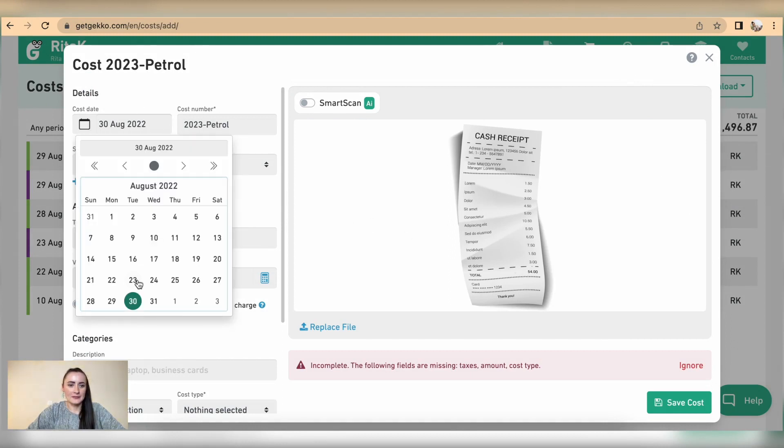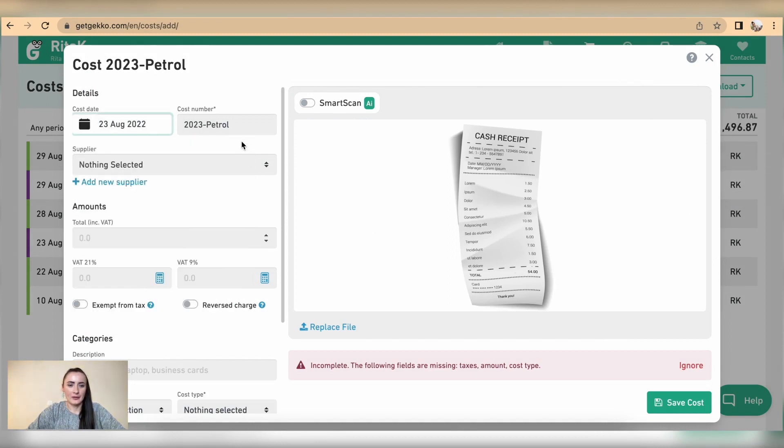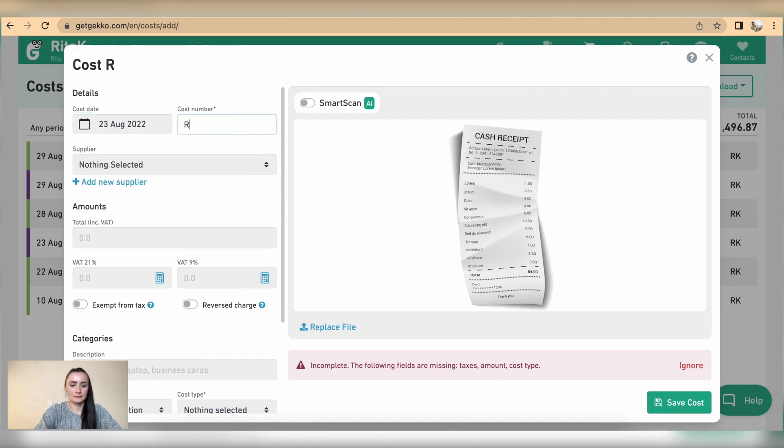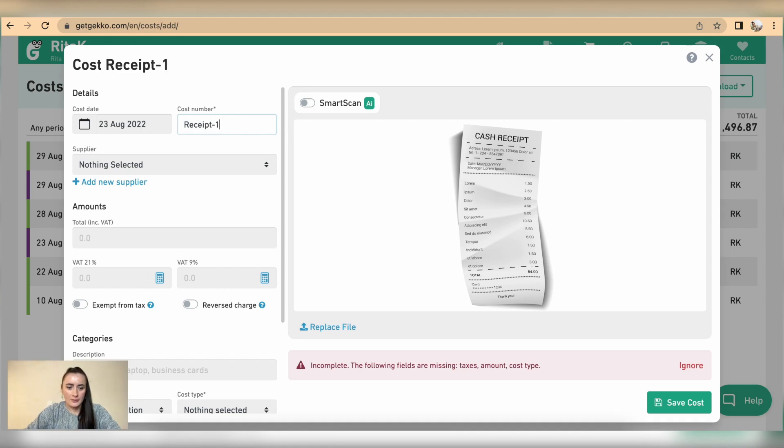Select the date, add the receipt number. Receipt number is there.